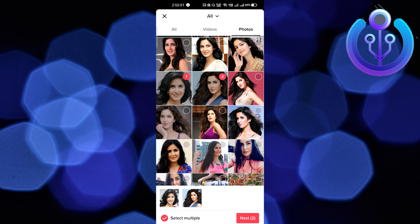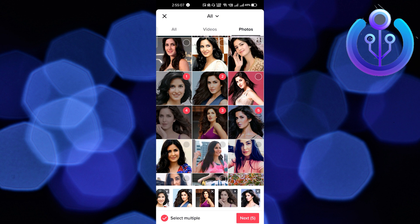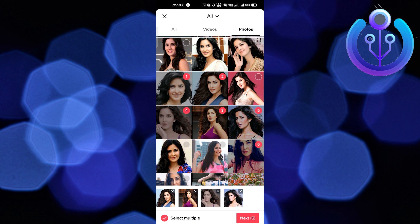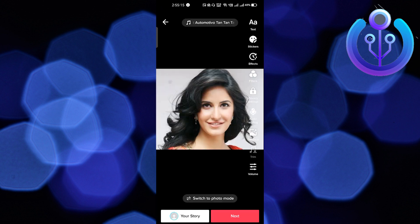The photos will be shown in numbers indicating the sequence order. I want to select just six photos. After that you have to click on Next, which is on the bottom right side corner.